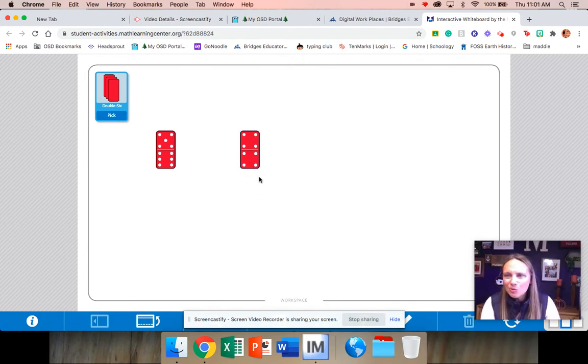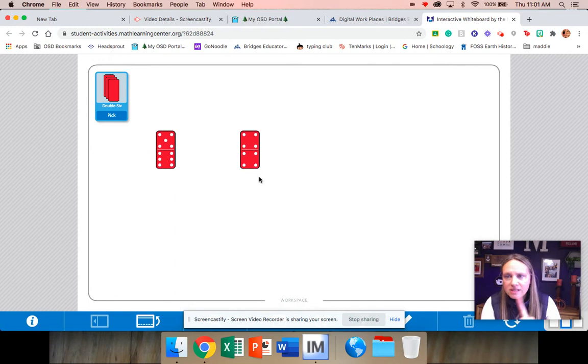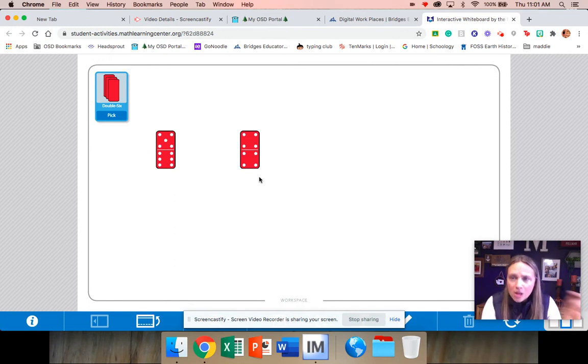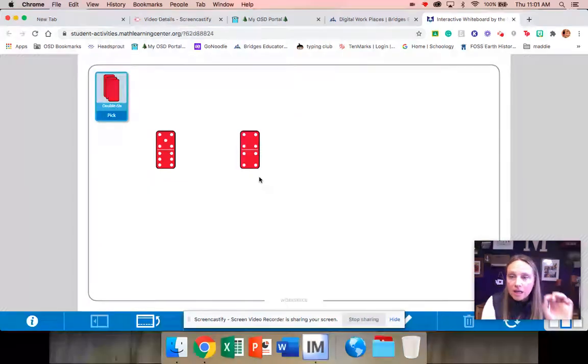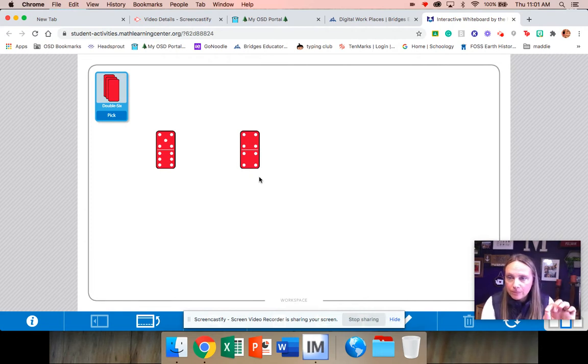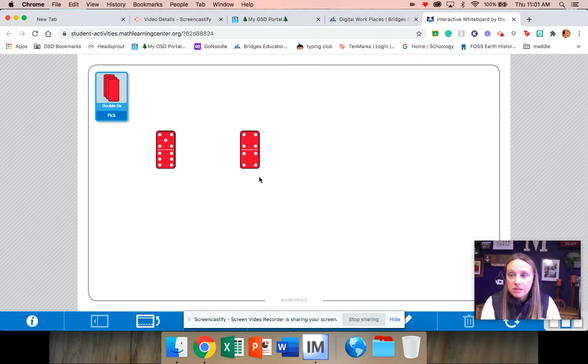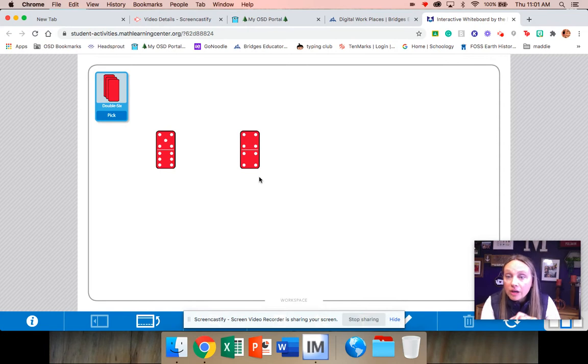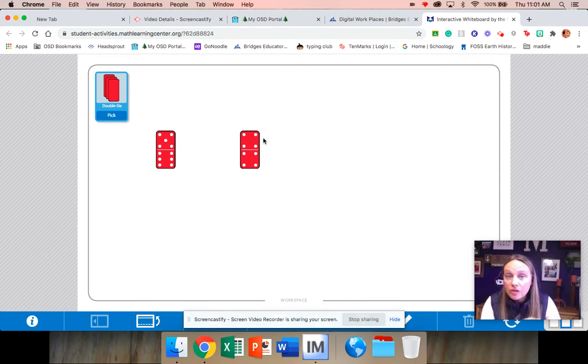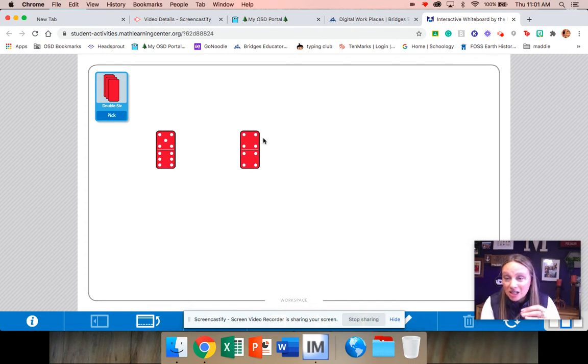You don't tell her how many she has and she isn't telling you how many you have. The person that has the greatest number—we need to know what greatest means. We know greatest means the biggest number—they're going to say that their number is greater than the other person's and they get to collect those dominoes.